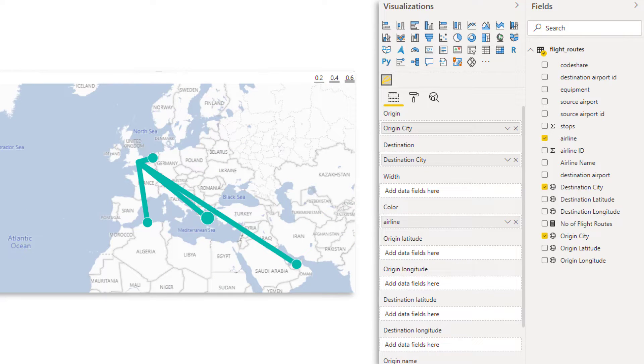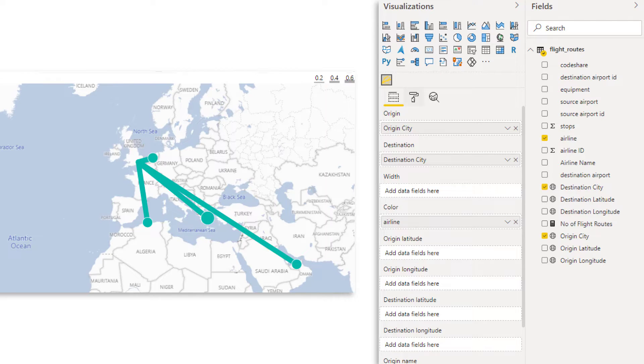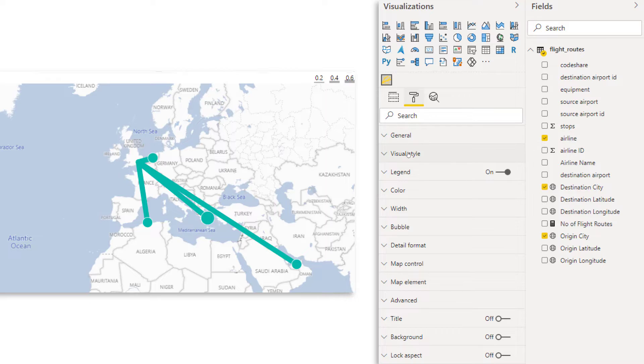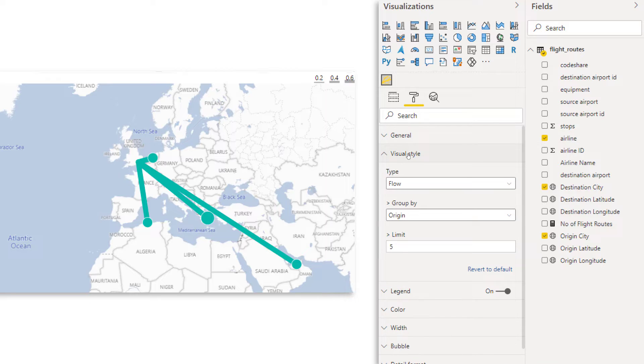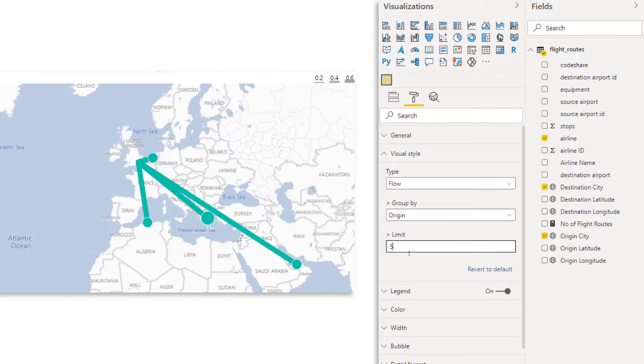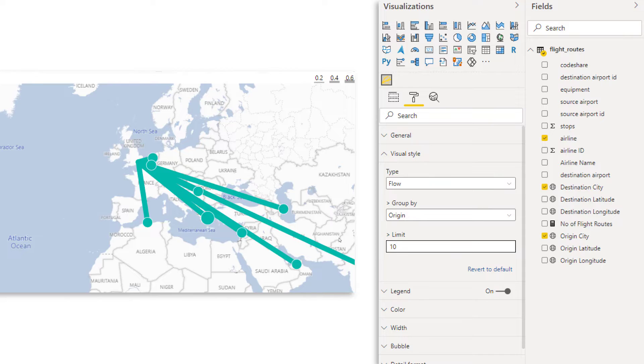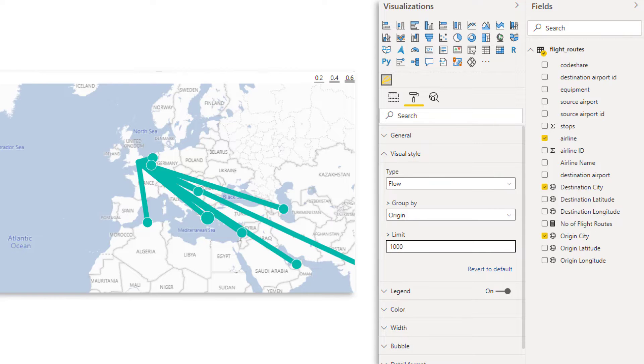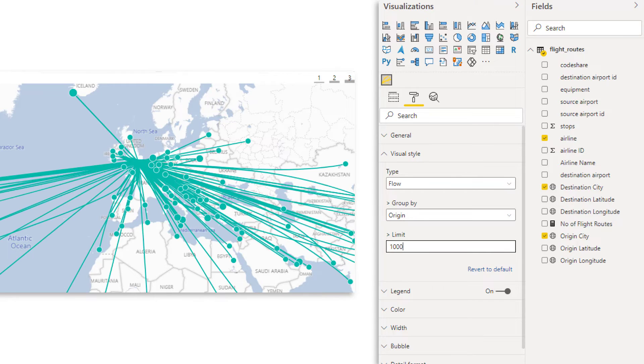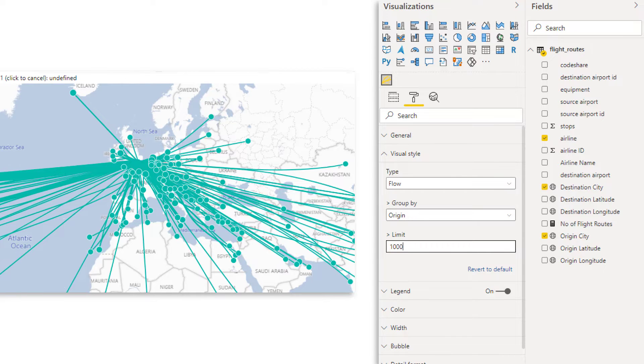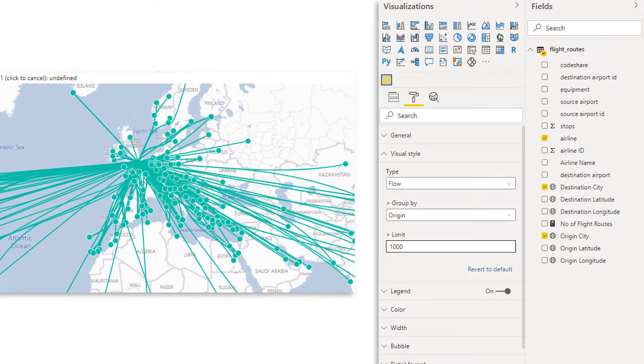Now, when you do this, the result might surprise you because now we have only four lines. Now, why is this? Because if we go back to format and then to visual style and here you see the limit is five and bigger. So it only shows four lines. So if I increase this to 10, let's see what happens. See, now we have nine lines. So let's put this limit up to let's say a thousand.